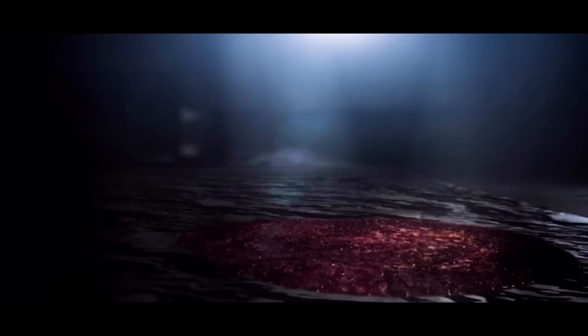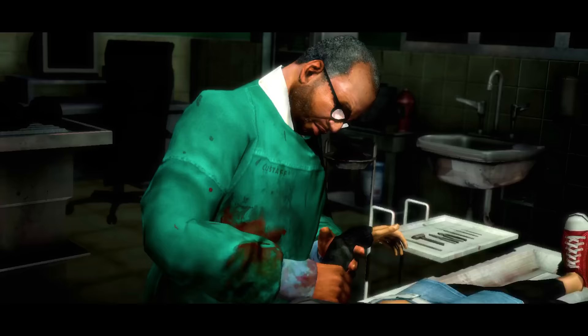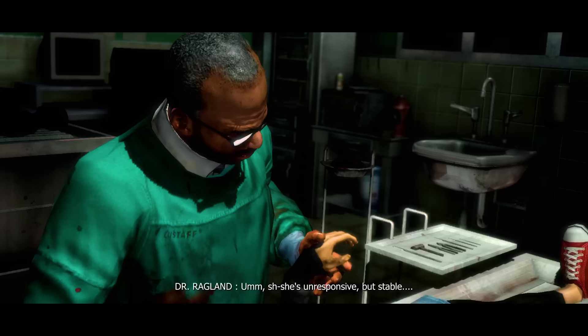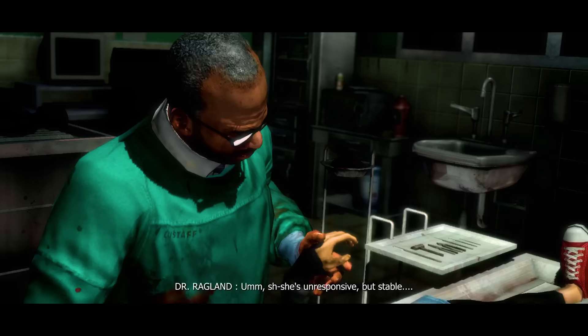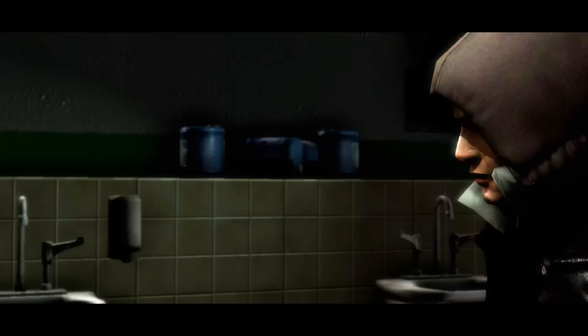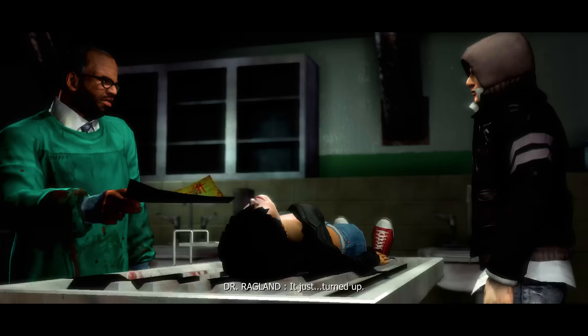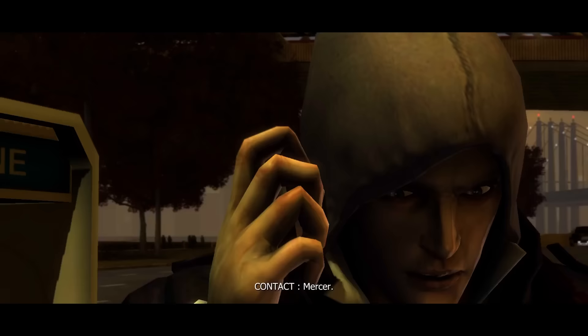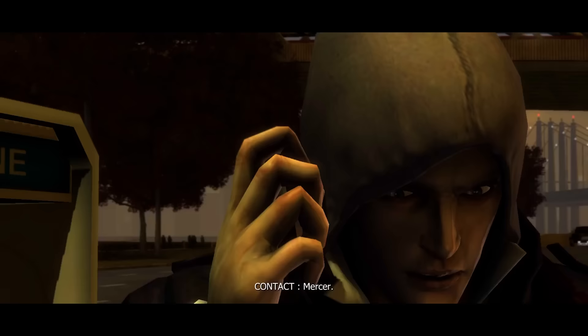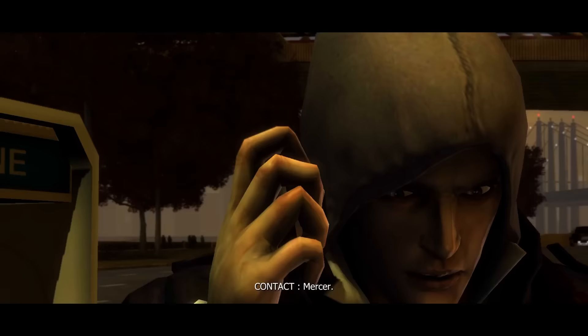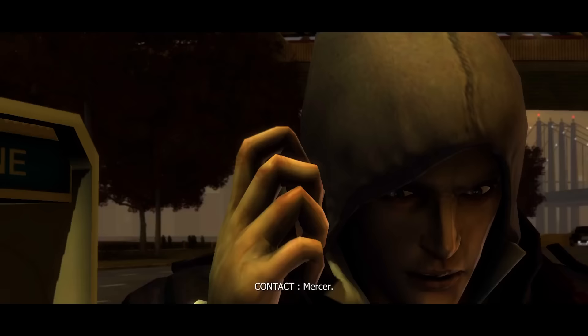Alex then takes this Supreme Hunter down, however, as he is escaping with Dana, the monster begins to regenerate. Fearing for her health and safety, Alex takes Dana to Dr. Ragland, trusting that he will keep her safe. Of course, Ragland is happy to help, and just before Alex leaves, Ragland hands him a mysterious map that he says just showed up recently. The map leads Alex to a phone booth on the southeast side of Manhattan, where he finds a burner phone that connects him to someone known only as The Contact.